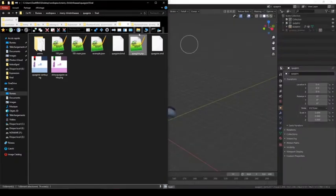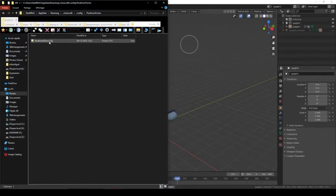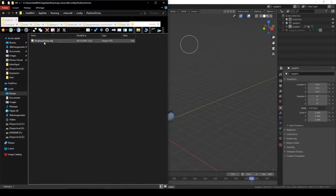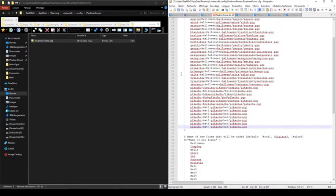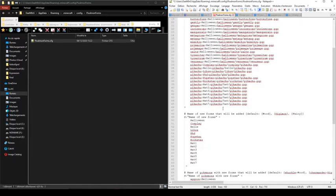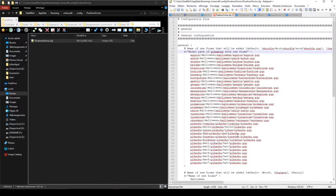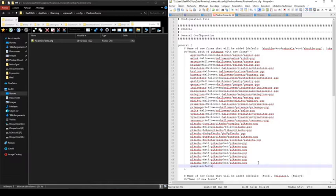First, you need to go on your config folder and you will have the pixelmonforms folder, then pixelmonforms.cfg file. In this file, there are three categories of configuration: the model path of Pokémon with new forms, the name of new forms, and the name of Pokémon with new forms. In the first part, you need to put the Pokémon name, so in this case it's Quagsire.Santa, because I will create a form called Santa.